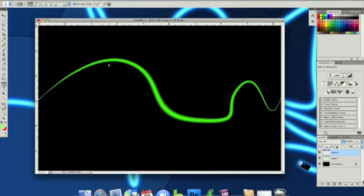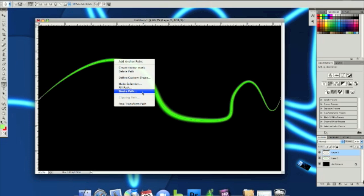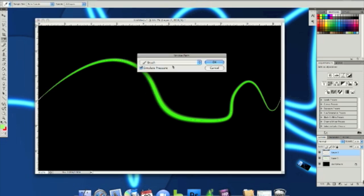And then right click the line again and click stroke path. Make sure you select what you did before or else it won't work right.